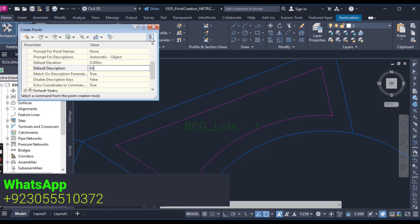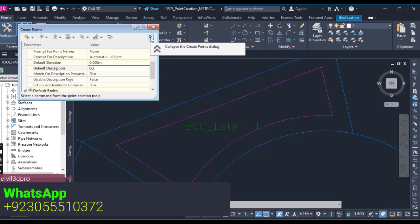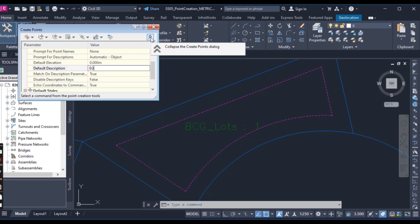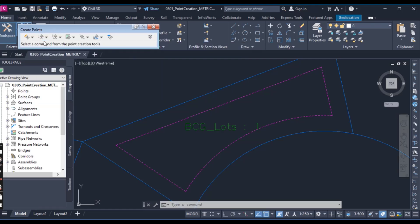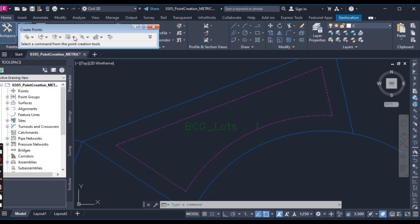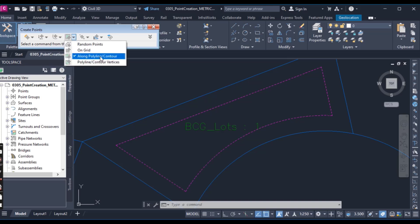Because I am getting description should be at existing ground. So here you can see we have along polyline and contours. So you can create point and also contours.